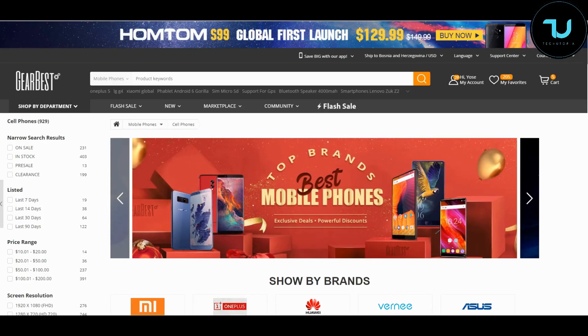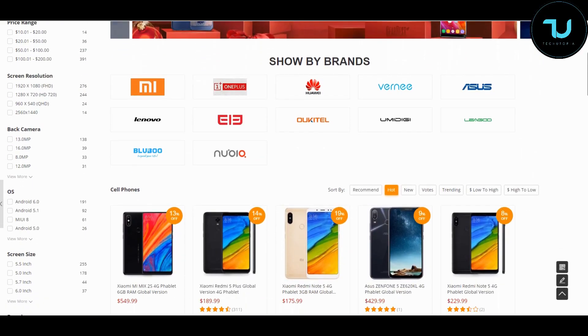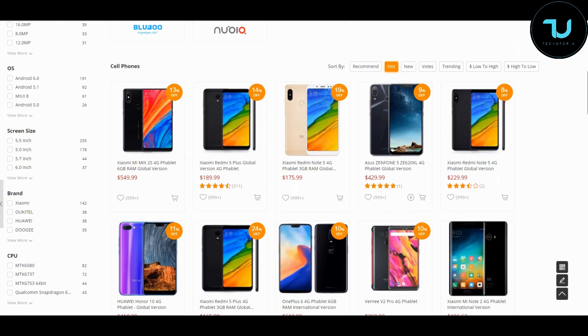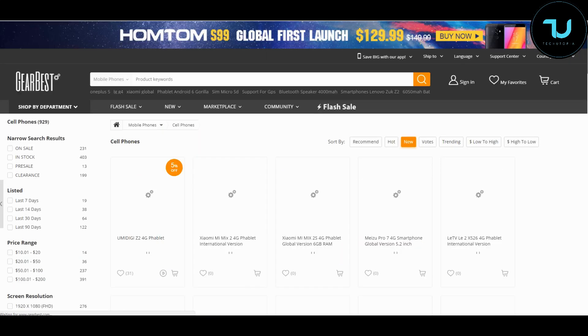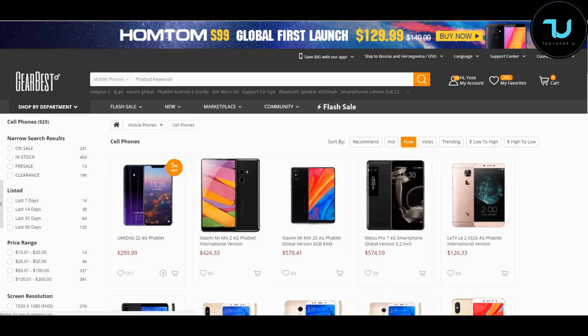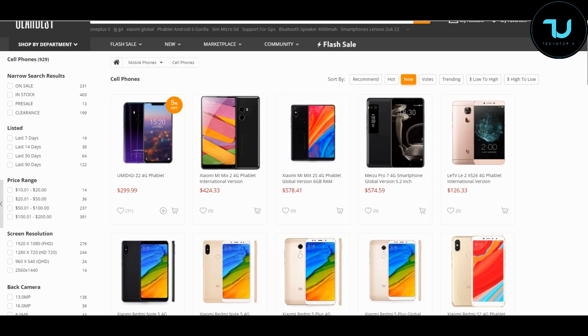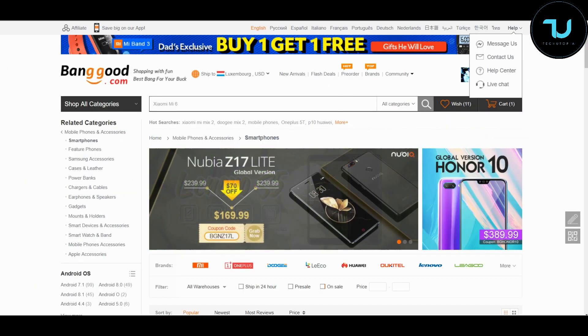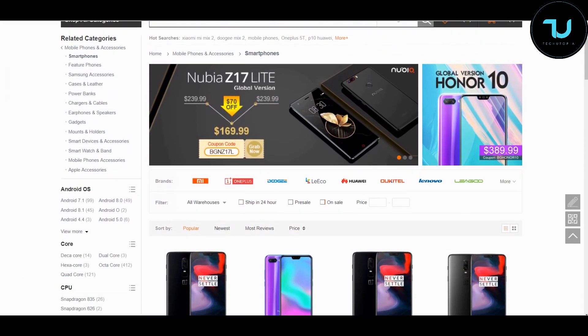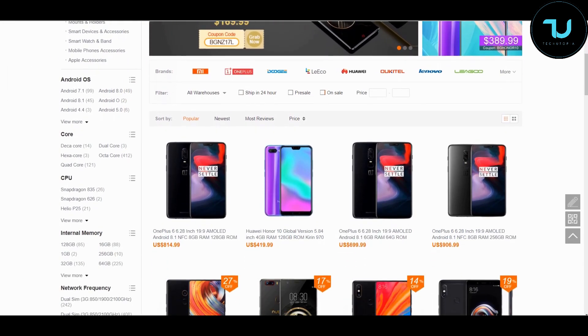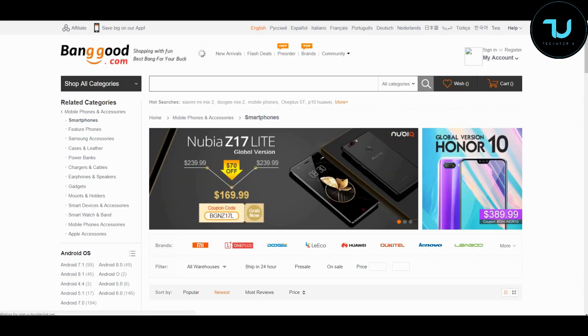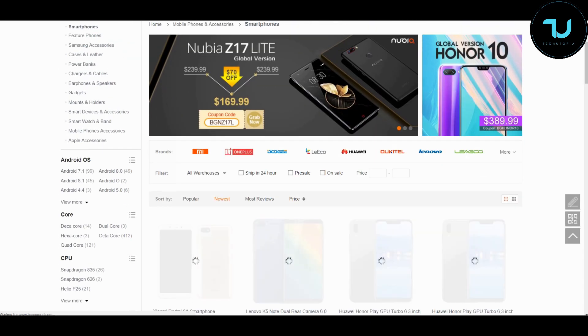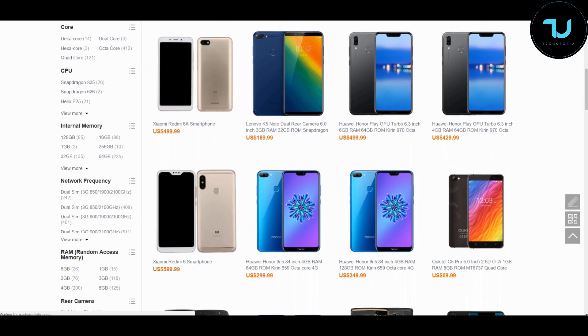Have you ever wondered where to buy smartphones from China? That is Gearbest.com and Banggood.com, the most reliable two sites for online buying. Use my promo links below in the description to purchase anything Ninjas, that's the best way to support me. Let's go!